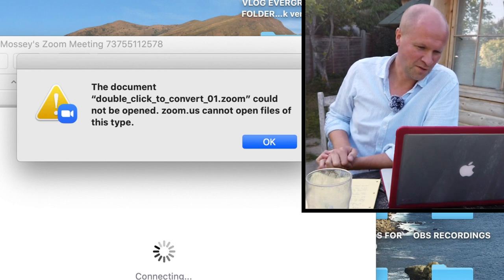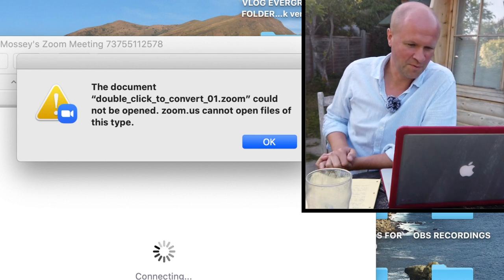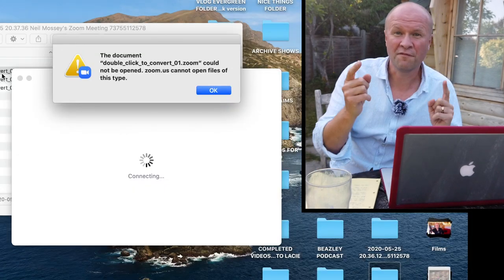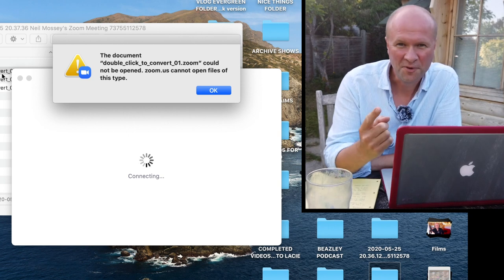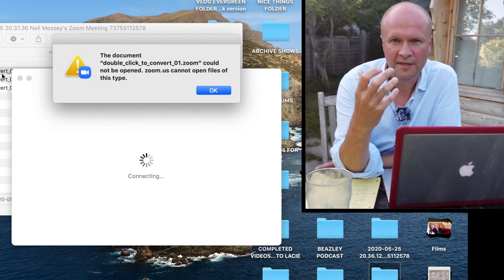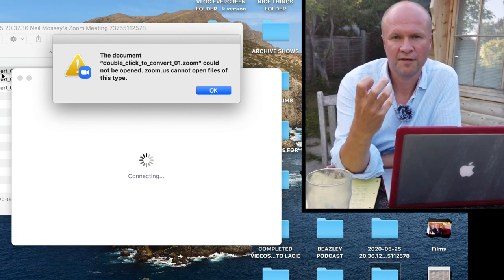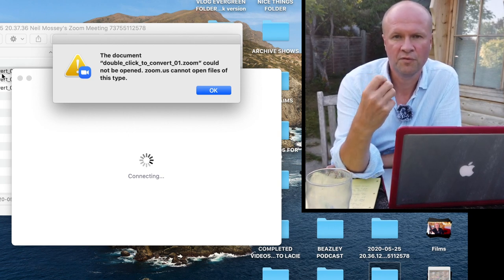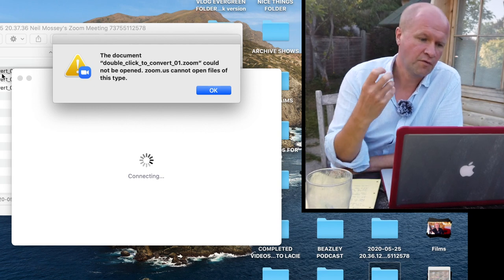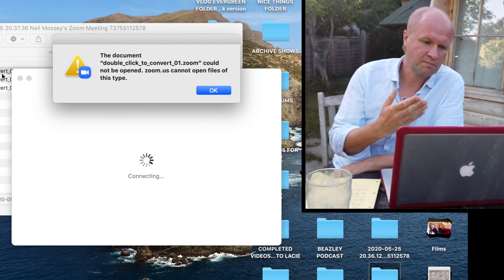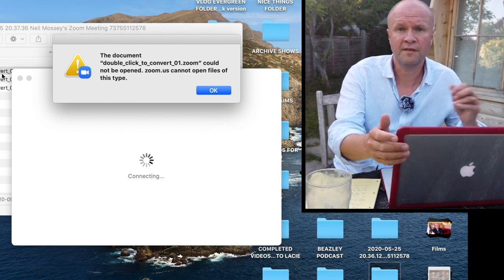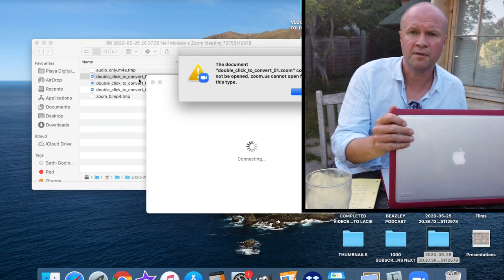There is a way to recover these video files from your Zoom conversation from the folder that's been placed onto your computer. Obviously I've got a MacBook.